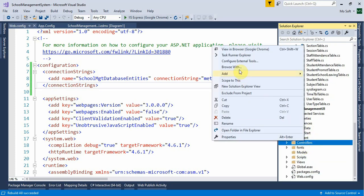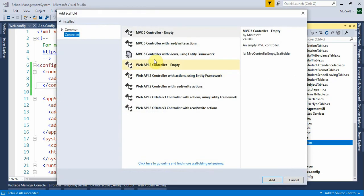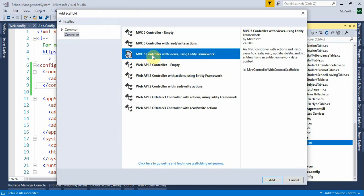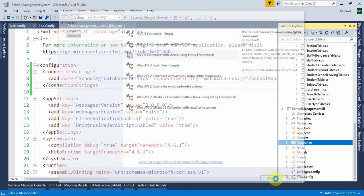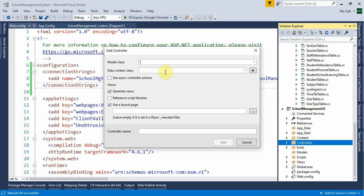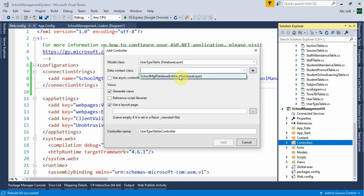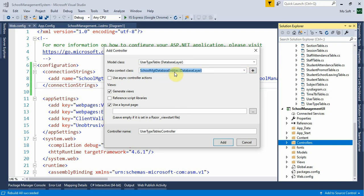Right-click on the Controllers folder, select Add Controller, and choose 'MVC5 Controller with views, using Entity Framework'. Press Add. For the model class select 'UserType' table, and for the data context select 'SchoolManagementDatabaseEntities'. Click Add.